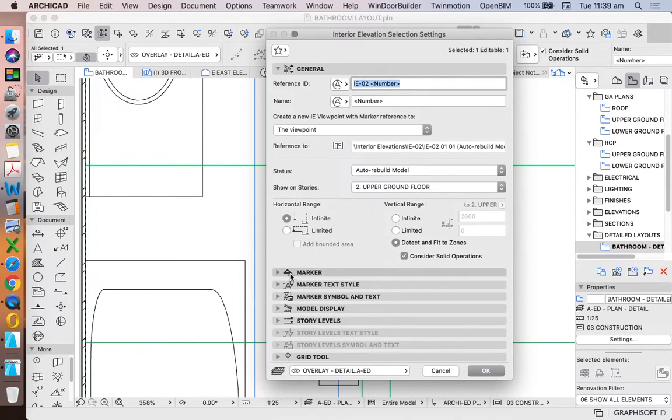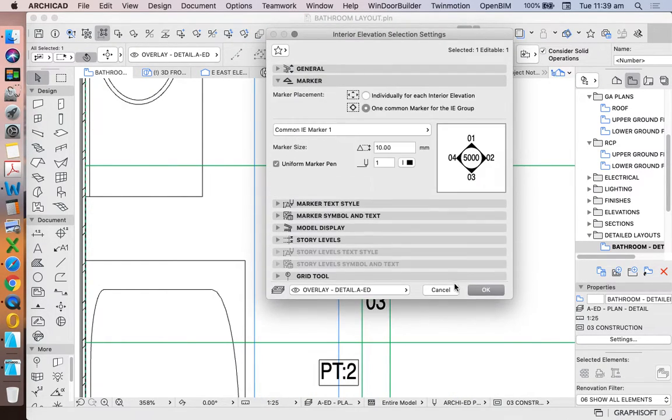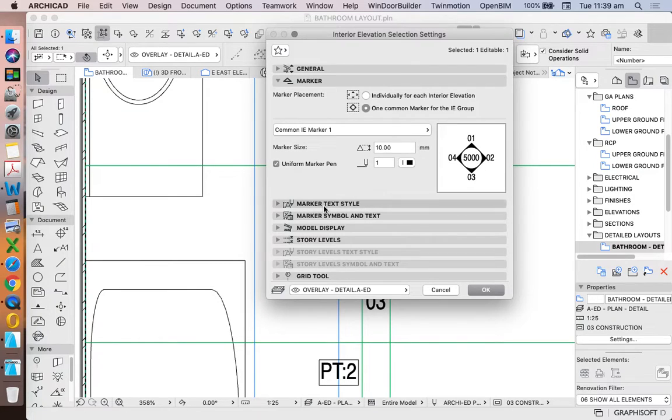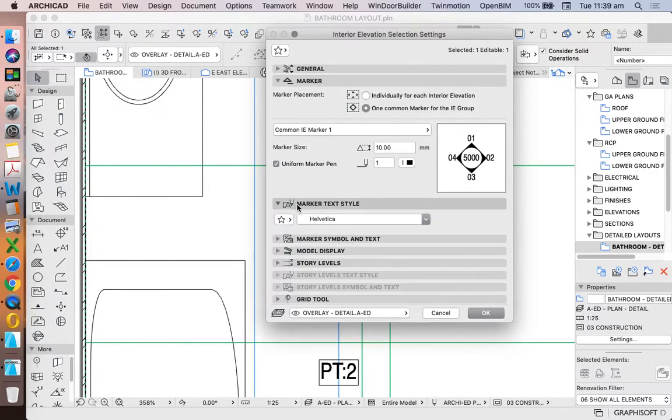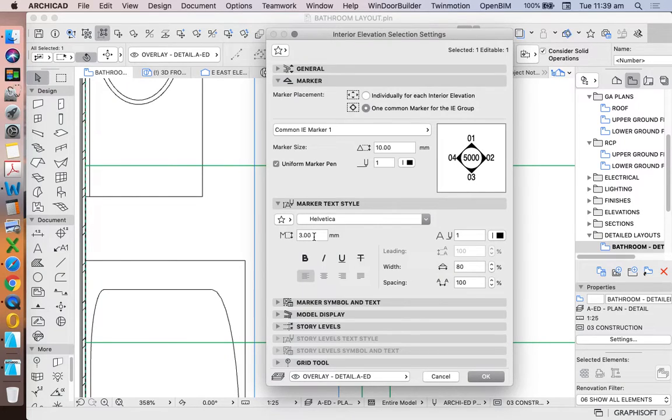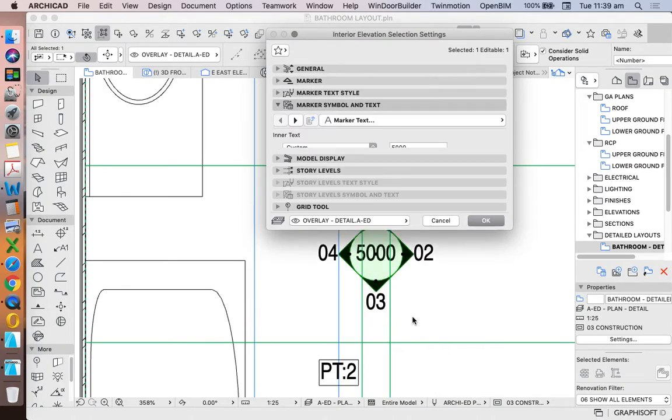When we look through the settings we have our marker display. We can actually represent this individually if we want to, but I do like the linked marker. We have marker text and scale, so we want to make sure that we're working at a scale that is readable. Three millimeters is good for that.